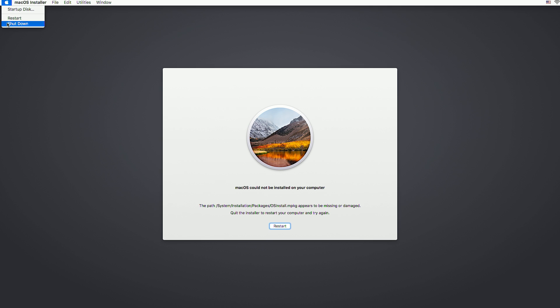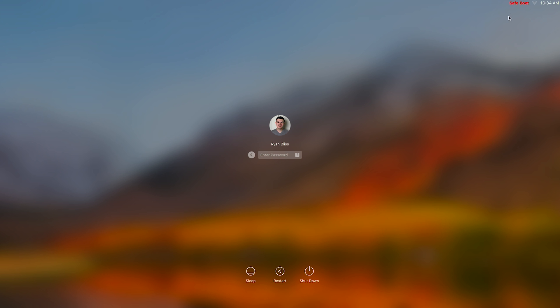Next we need to boot into safe mode. This will bypass the update and go into the operating system. To do so, we will turn the computer on and hold the shift key at the same time. It'll take a little bit longer to boot, but once it's done it should show the login page. It'll also say safe boot at the top to confirm it.